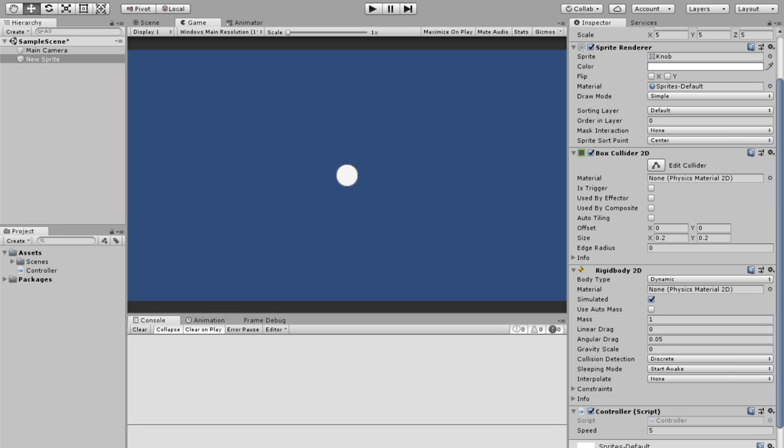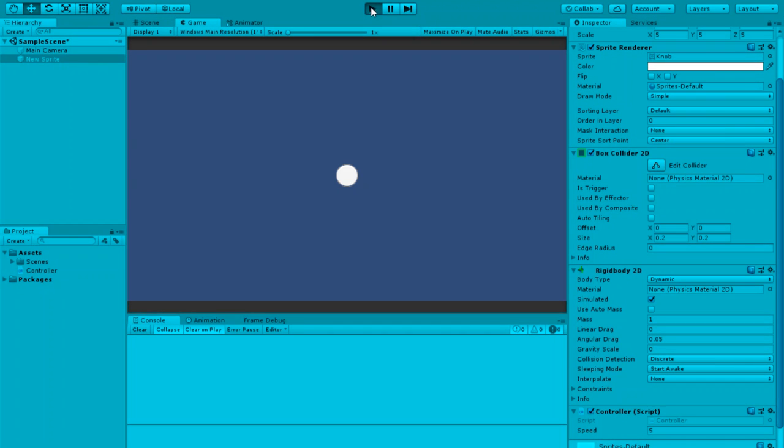So you want to click GetAxisRaw, and then GetAxisRaw over here as well. That should make it all choppy.